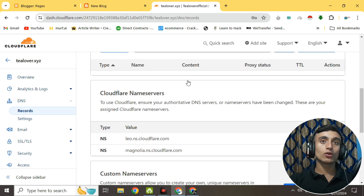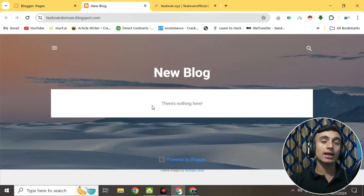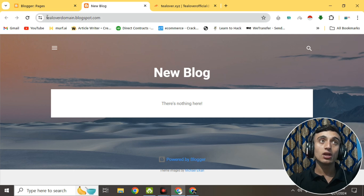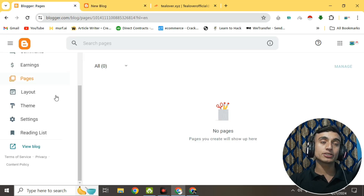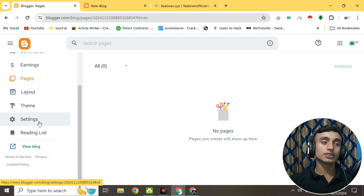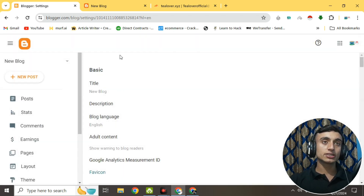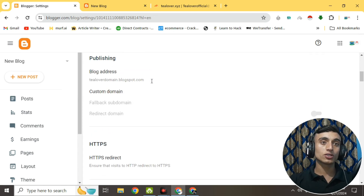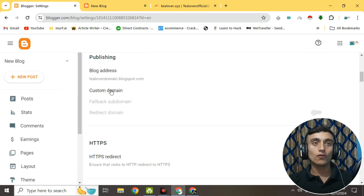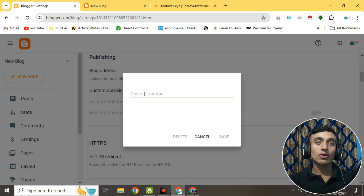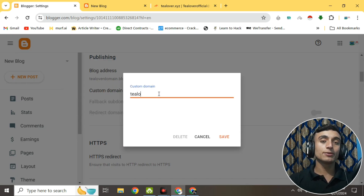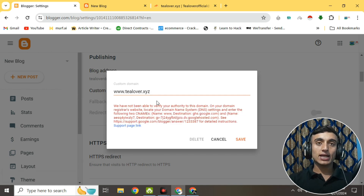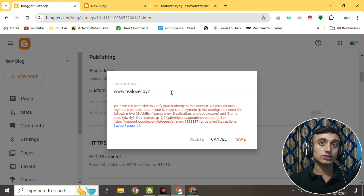We've connected the free domain with Cloudflare. Now scroll down to add DNS records. Go to Blogger — this is my newly created blog, currently at a blogspot.com subdomain. Go to the Blogger login page, scroll down to Settings, click on Settings, scroll down and find the custom domain name option, and click on it. Provide your custom domain name — I'll enter www.tlover.xyz.